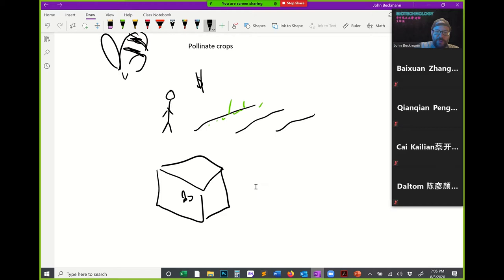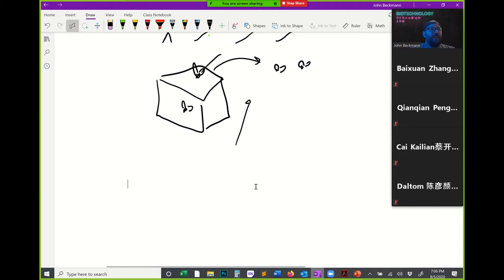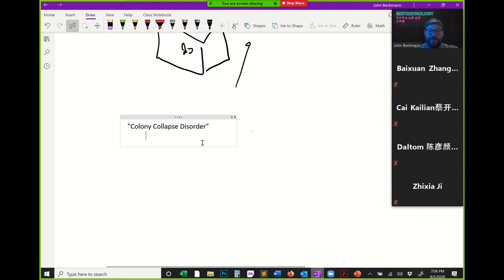In recent years, researchers have started observing a phenomenon called colony collapse disorder. As an entomologist, I've heard a lot about it — it's kind of a catch-all term that can mean a lot of different things. The mechanism could be many different things combined. In general, it means the unexplained disappearance of bee colonies.